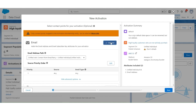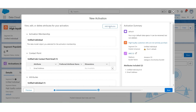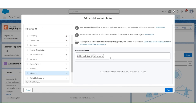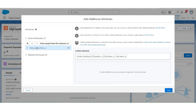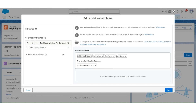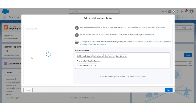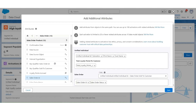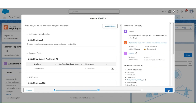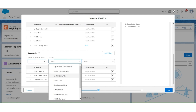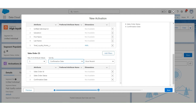Add email as a contact point. Click Next. Let's add additional attributes. In the unified individual, select salutation, first name, last name, and from the calculated insights, let's add the loyalty points. Under the related attributes, let's get sales order details. Then sales order ID, sales order status, and the confirmation date. Click Save. In the sales order, let's select the max number of attributes to 5. Sort by confirmation date most recent. Click Next.